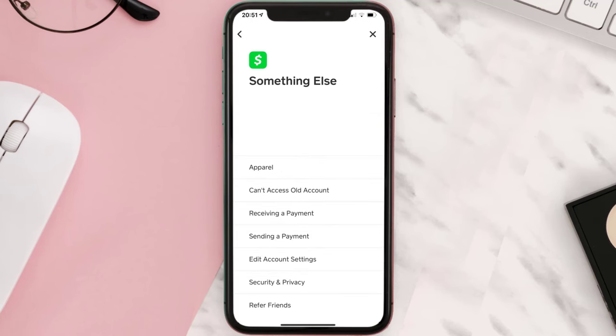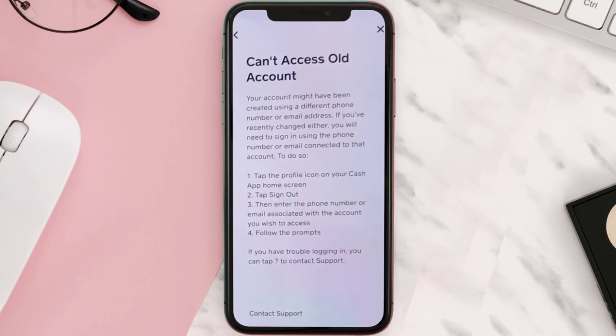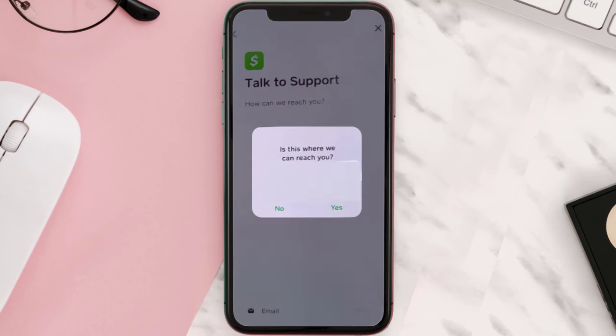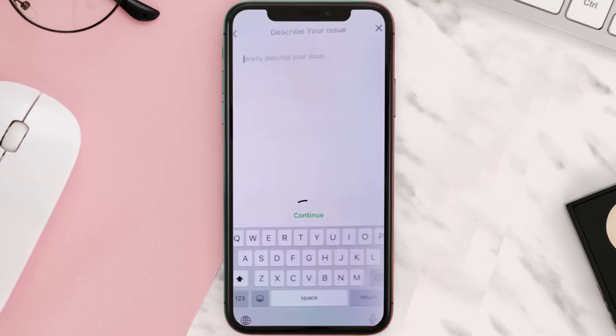It'll take you to a new page — look for 'Can't Access Old Account.' From here, tap on 'Contact Support,' then tap 'Email' and click 'Yes.' After submitting the request, you will receive a confirmation email from the Cash App support team to verify the personal information linked to the old account.